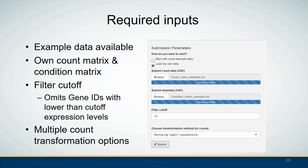In IRIS, example datasets are provided for users to explore the functions. The required inputs from users are a count matrix and a condition matrix. Users can also set up a filter cutoff to omit genes with lower than cutoff expression levels — the higher the filter cutoff, the fewer genes will be kept in the following analysis. The user can also set the transformation method from a dropdown list.